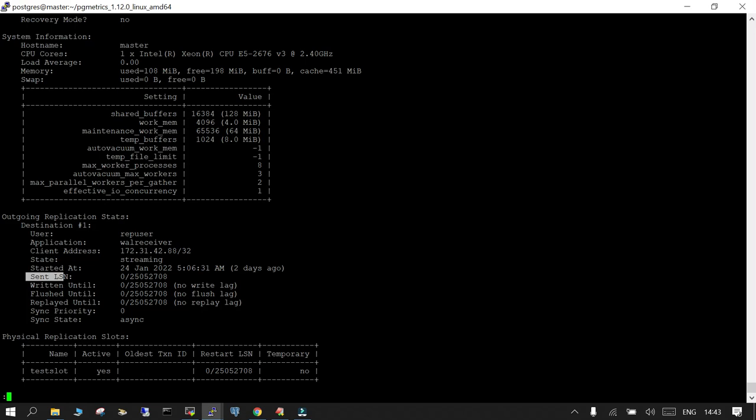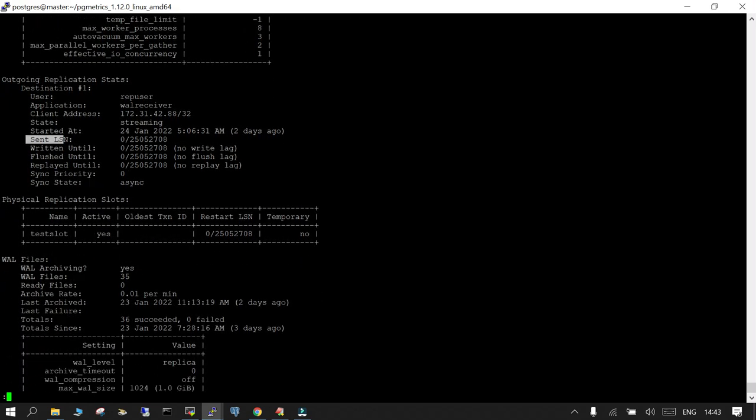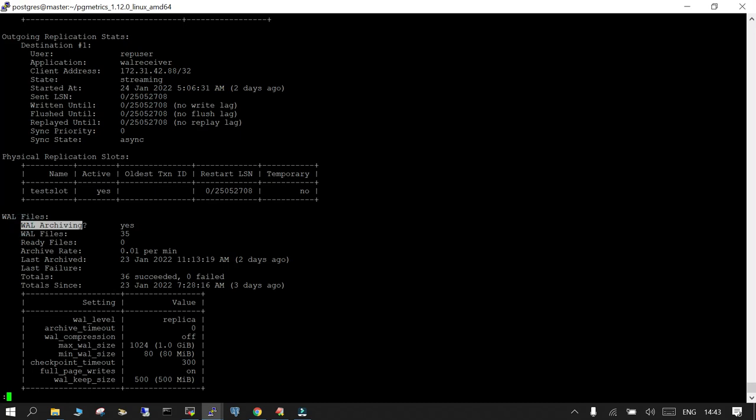Instead of using the pg_stat_replication, wal sender, wal receiver, everything you can see over here. And it is able to show you the physical replication slot as well. There is a physical replication slot which is being used which is active at this point of time. And this is the restart log sequence number you can see over here as well, so it is not temporary. WAL files, the WAL files are in archiving status. WAL files are 35, ready files are 0. Archive rate it is showing at 0.01 per minute. Last archive it is also showing, any last failure for the archiving? No. So all the files which are generated they are replicated. For the replica management you can see that there is detail available over here. The WAL compression has been set to off. WAL max size and min size it is already mentioned over here, checkpoint timeout and other details.